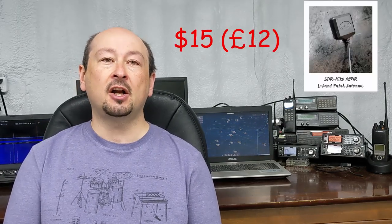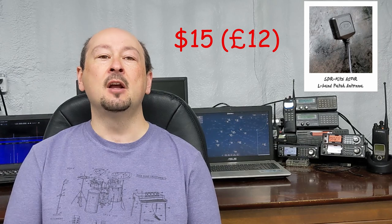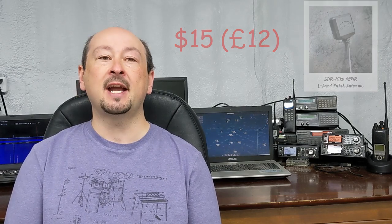As you may already know, I enjoy decoding CPDLC messages from air traffic control centers across the globe that are mostly transmitted via satellite. Up until now I've been using the $15 SDR kits antenna which can be purchased from the UK. I did a review demonstrating that antenna back in 2020 which you can view by clicking here.